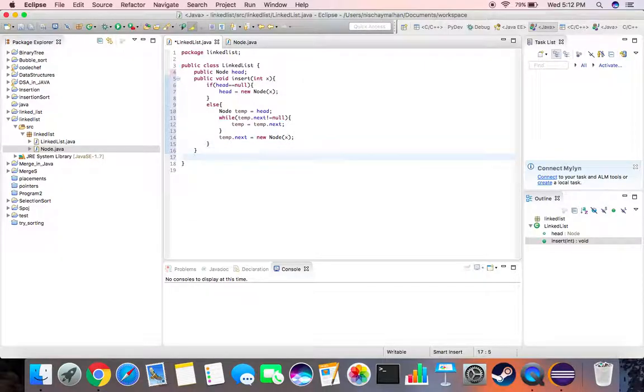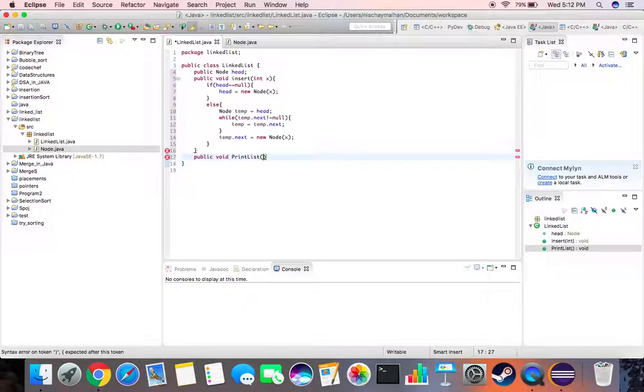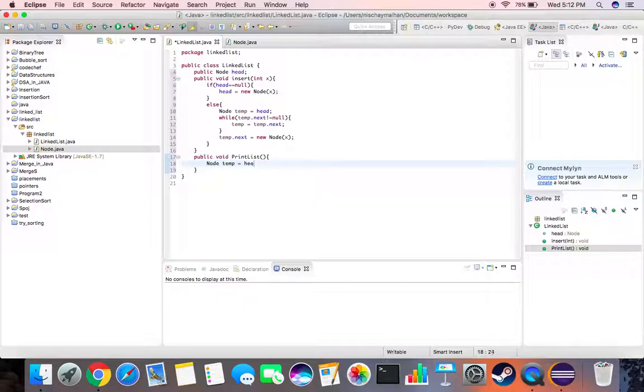Then we can create a print list function. It is a public void print list. There won't be any input argument for this one. We create a temporary node again not to lose our head node.